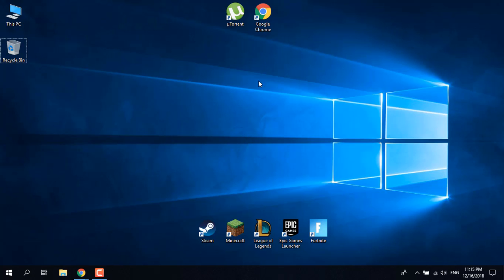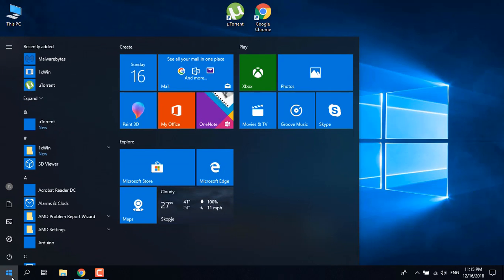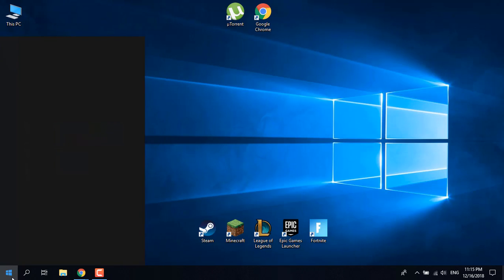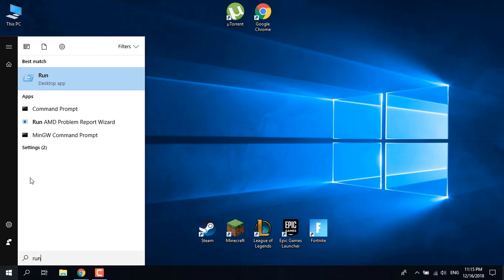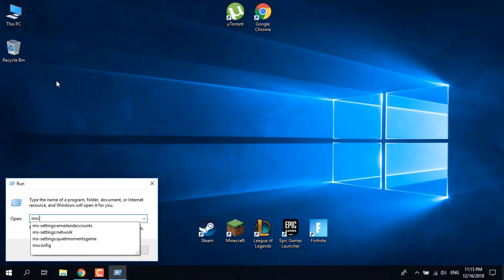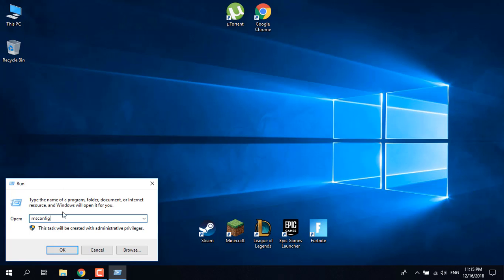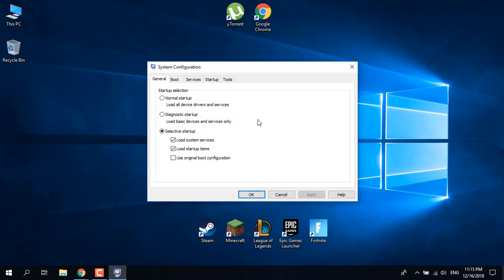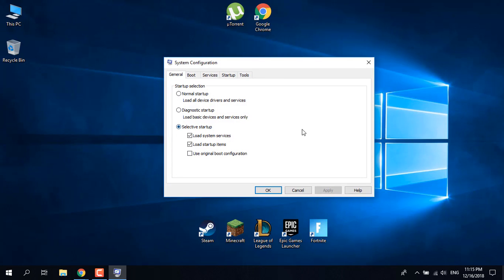First, open the Start menu, type 'run', open the desktop app, and type 'msconfig'. Once you're done, click OK.